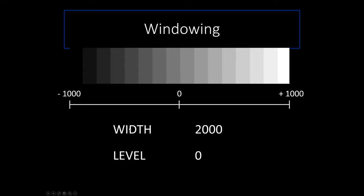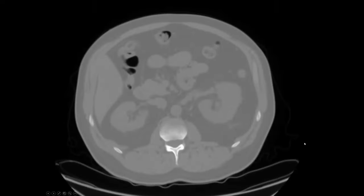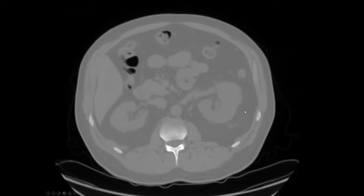The principle of windowing is how we distribute those shades of gray across the Hounsfield scale. Two numbers define any window — the width (W) and the level (L), which you'll see at the bottom of any CT scan. The level is the center point of the window, and the width is how broad the range is. For example, a window centered at zero spanning negative 1,000 to positive 1,000 has a width of 2,000 and a level of zero. With this very broad window, everything looks washed out, but gas at negative 1,000 clearly stands out.